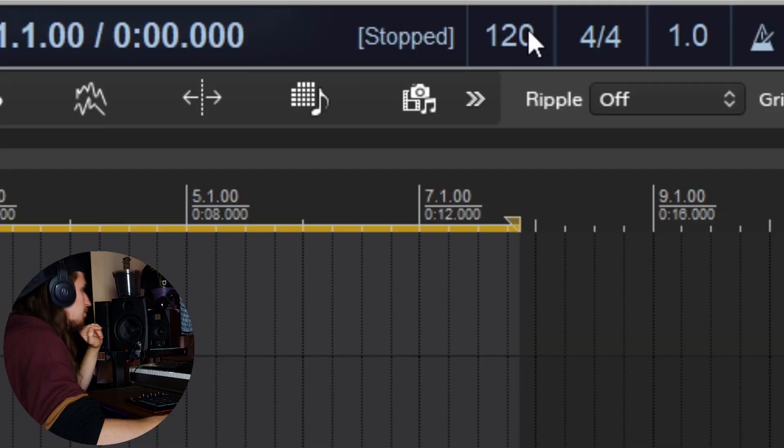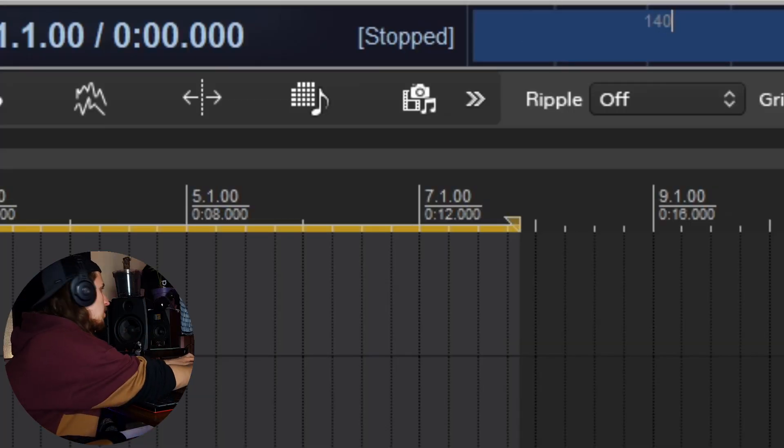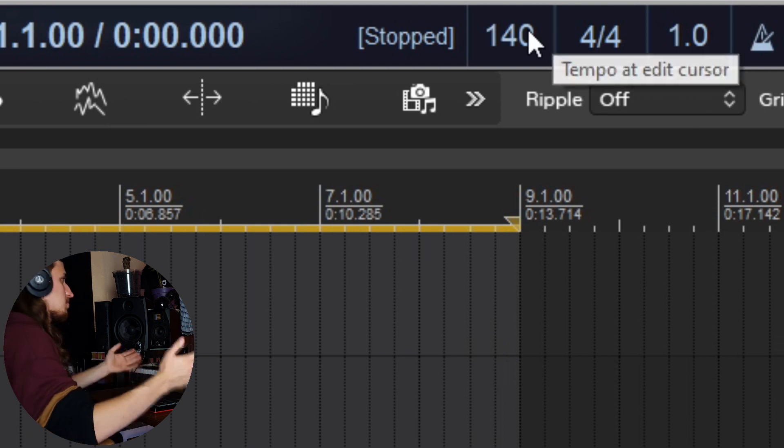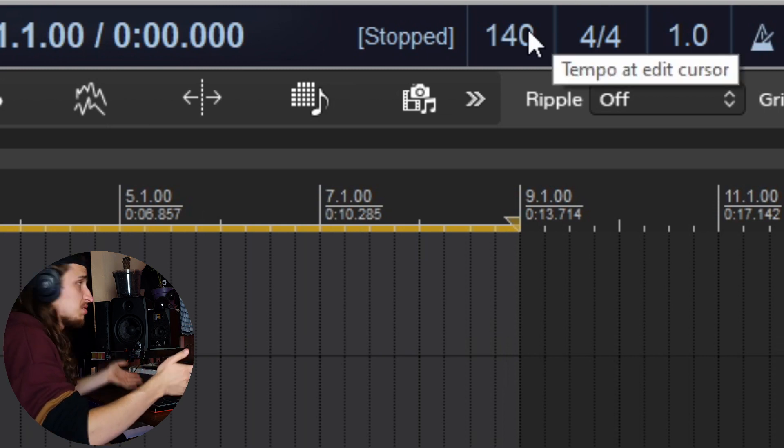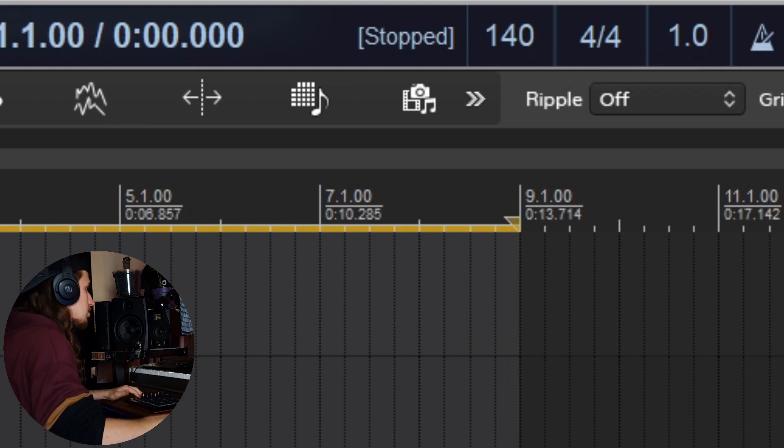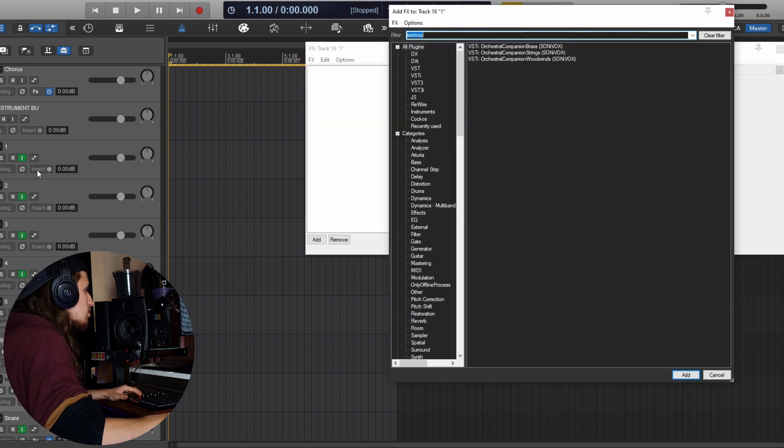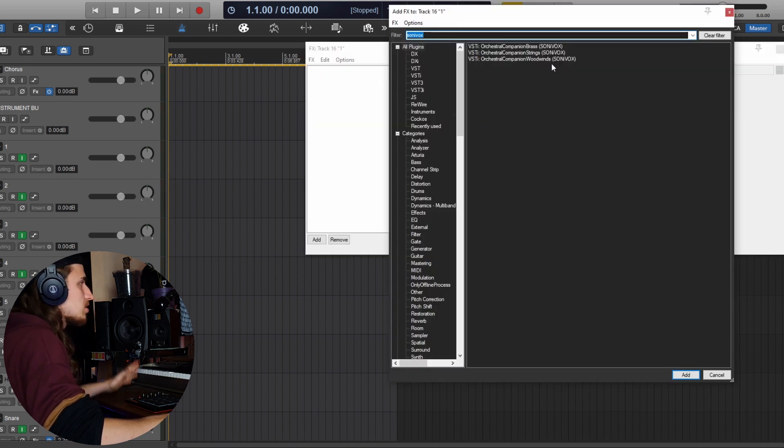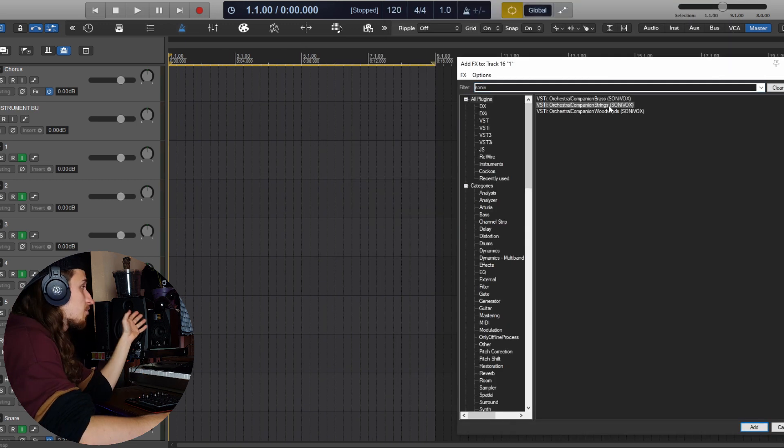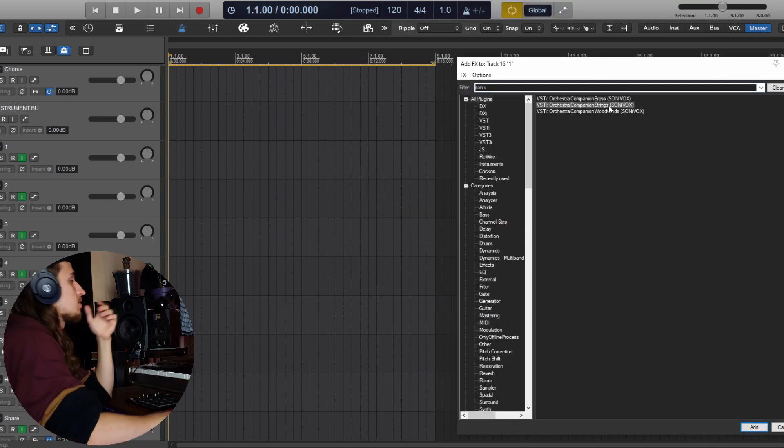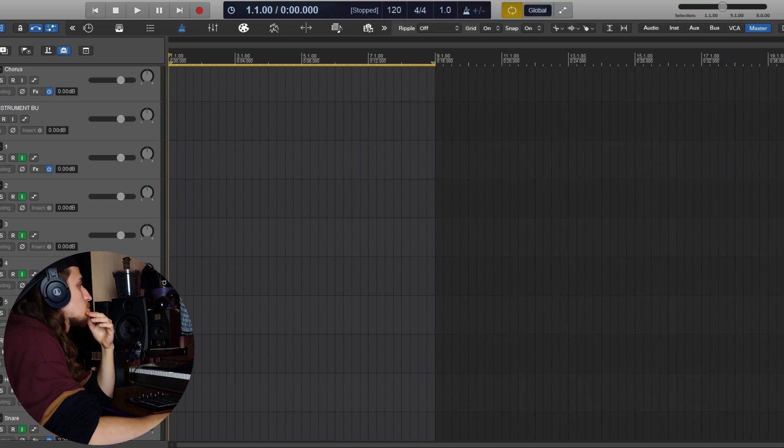So the tempo for today's beat will be somewhere around 140 BPM, but we may change it higher or lower, depends on the pattern we'll make. For those orchestral sounds I will be using Orchestral Companion Brass, Strings, and Woodwinds from Sonivox. My favorite ones are strings, so let's make a pattern with strings.